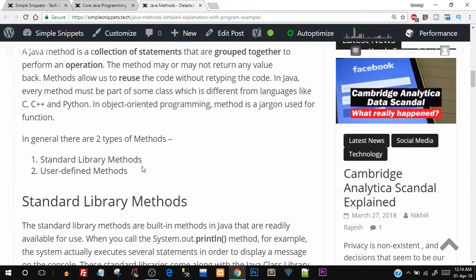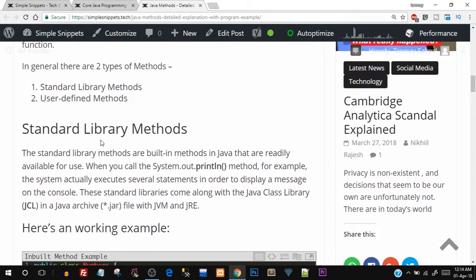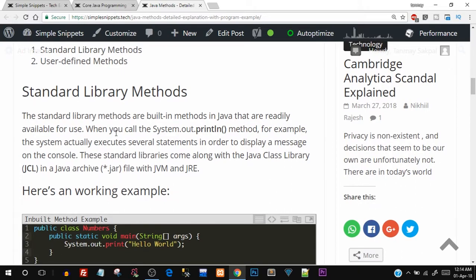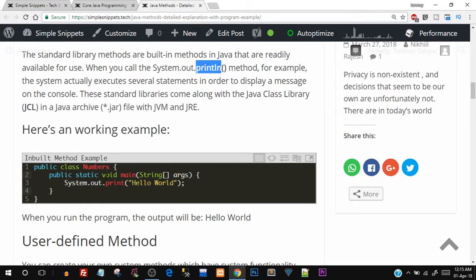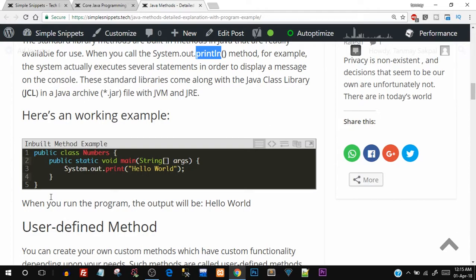There are two general types of methods: the standard library method and the user-defined method. Standard library methods, as the name suggests, are predefined built-in methods provided by the Java programming language itself, and we can directly use them. In fact, we've been using them already — for example, we've been printing messages on the console using the System.out.println method. There are many predefined methods we can directly use, and we'll see many of them in further video tutorials. The website shows a properly indented code example you can copy and paste into your program.